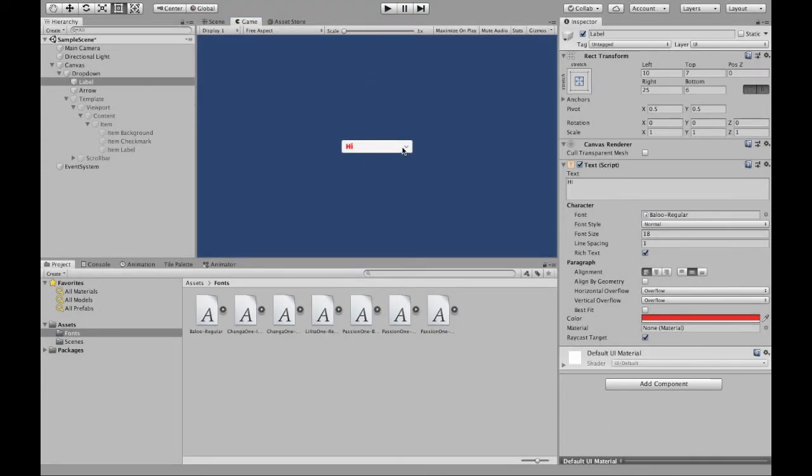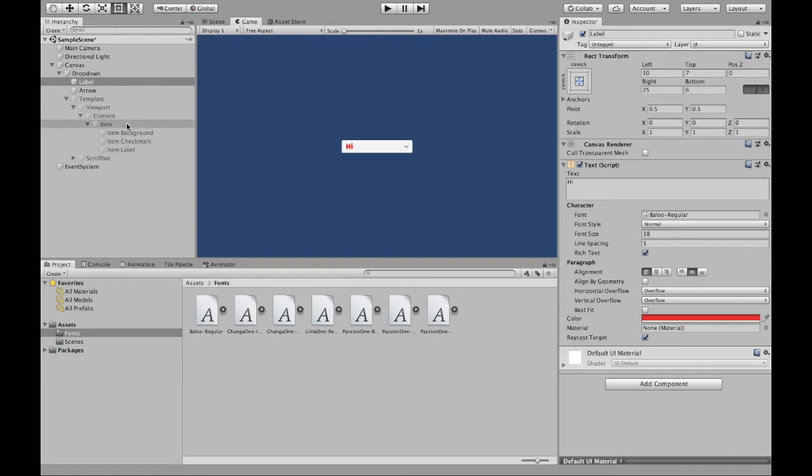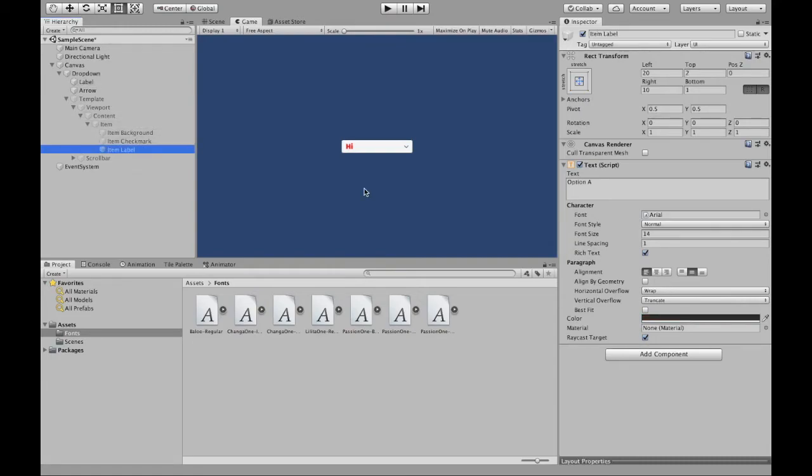Hypothetically, if you wanted to, you could use one font, and a color, and a size for this first one, and then the rest of the options can be different ones. However, you can't change the color, the size, or the font from option to option, because they're all controlled by this item label.